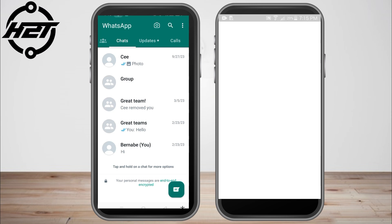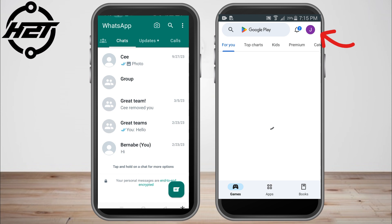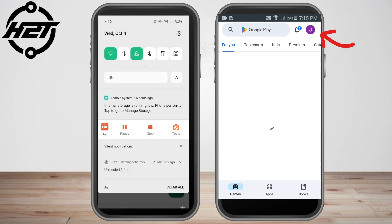Hello everyone. In this video I will be showing you how to use WhatsApp on two phones with the same number. Suppose that this is your old number — you just have to remove your SIM card first.